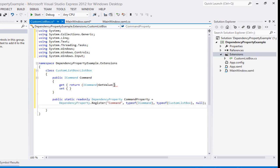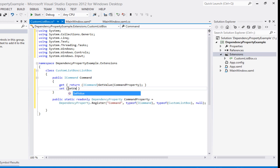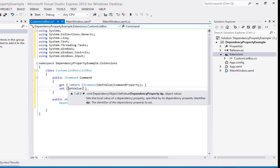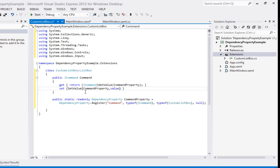Our CommandProperty is a dependency property so we pass it to GetValue in the getter: return (ICommand)GetValue(CommandProperty). For the setter, we call SetValue — the first parameter is the dependency property CommandProperty, and the second is the value being set. That completes our dependency property. Let's build it.